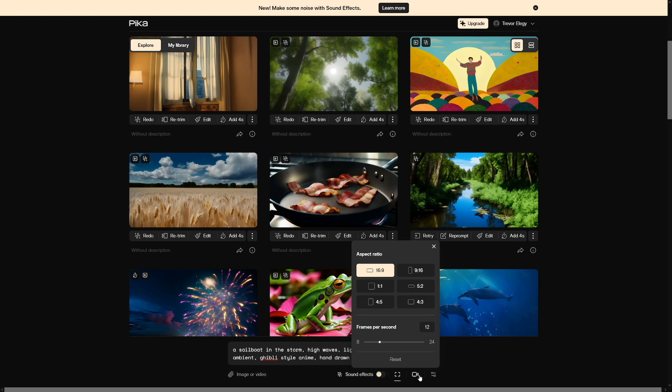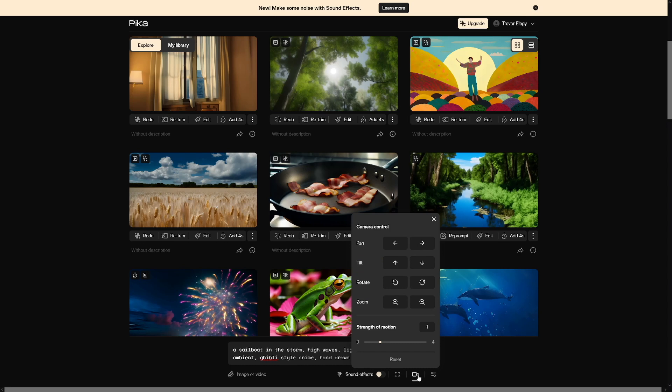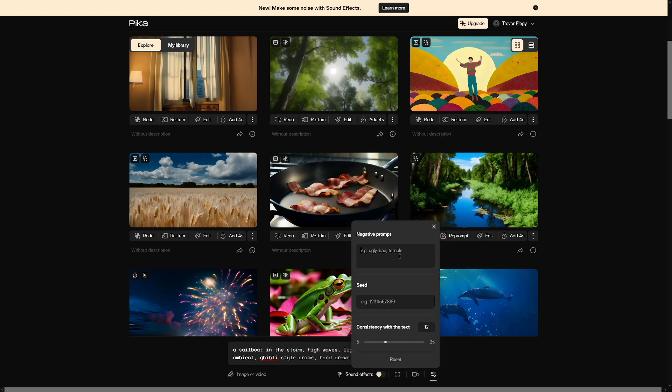In this case, I'll just go over here and I'll make strength of motion to 4. I wanna have a lot of motion in the video. Therefore I do that.